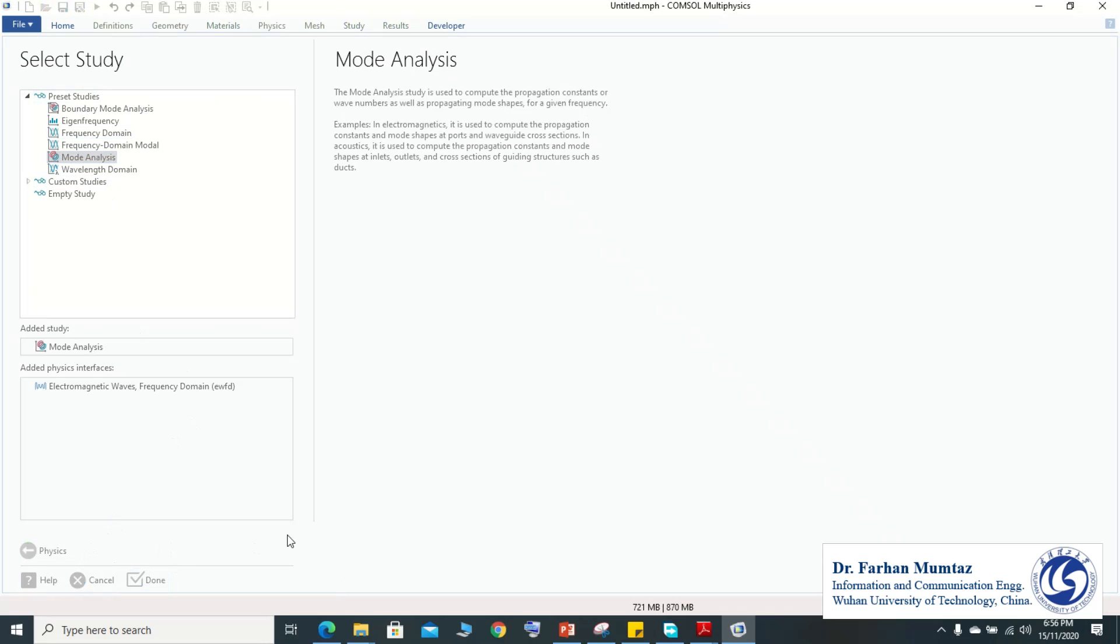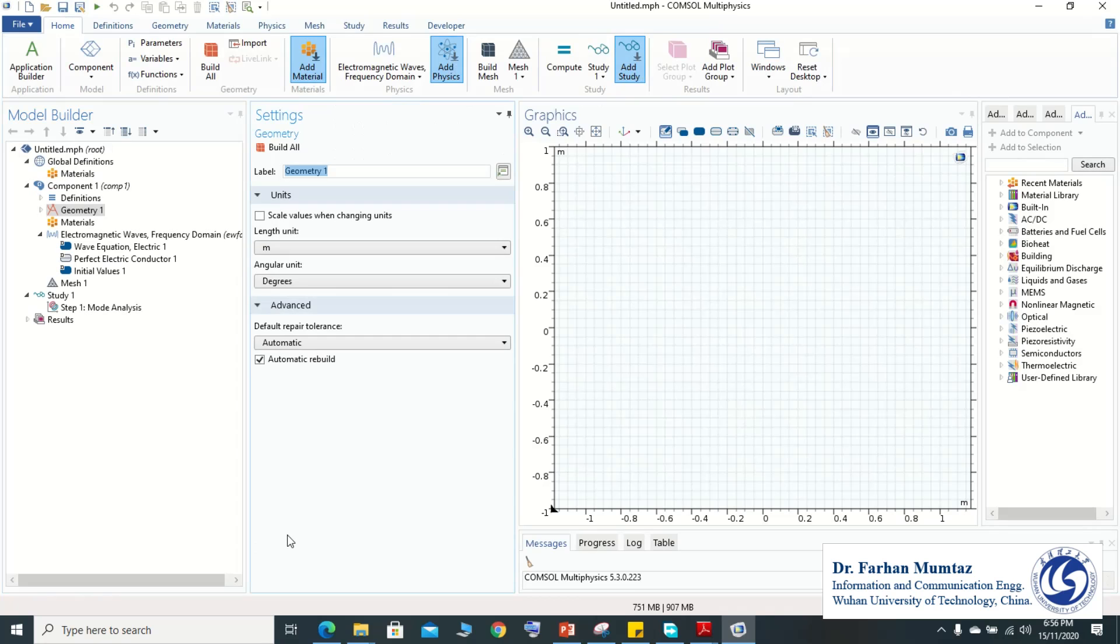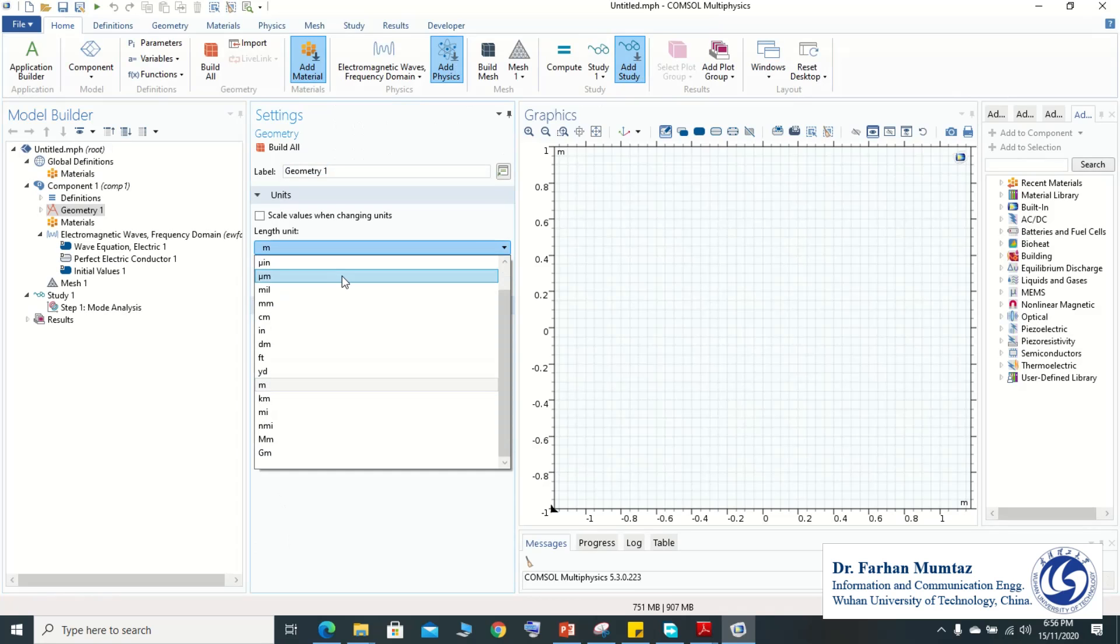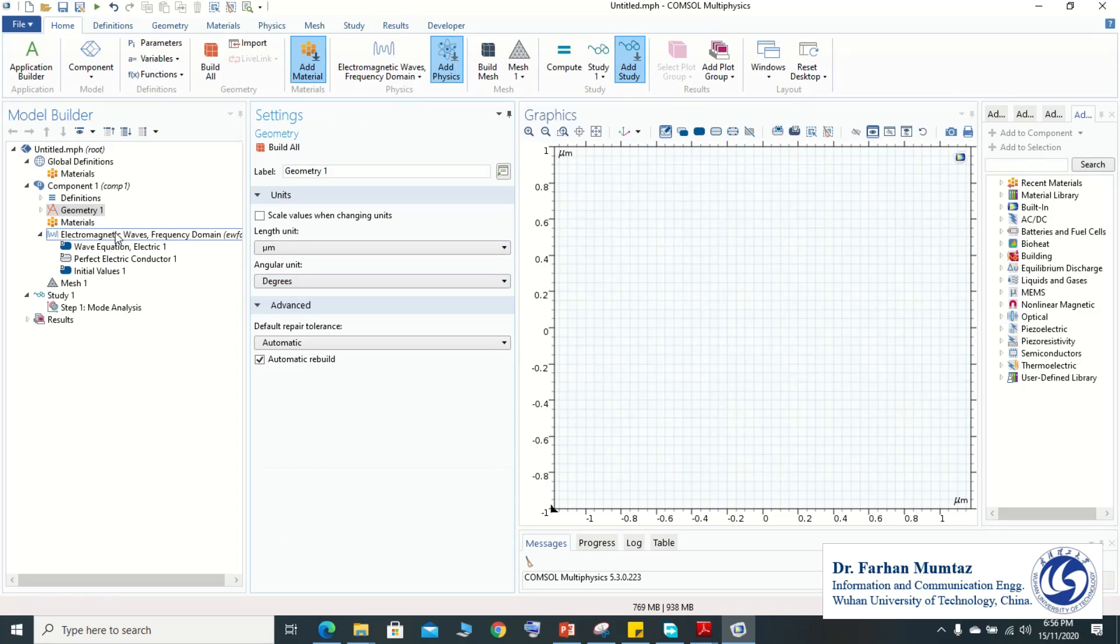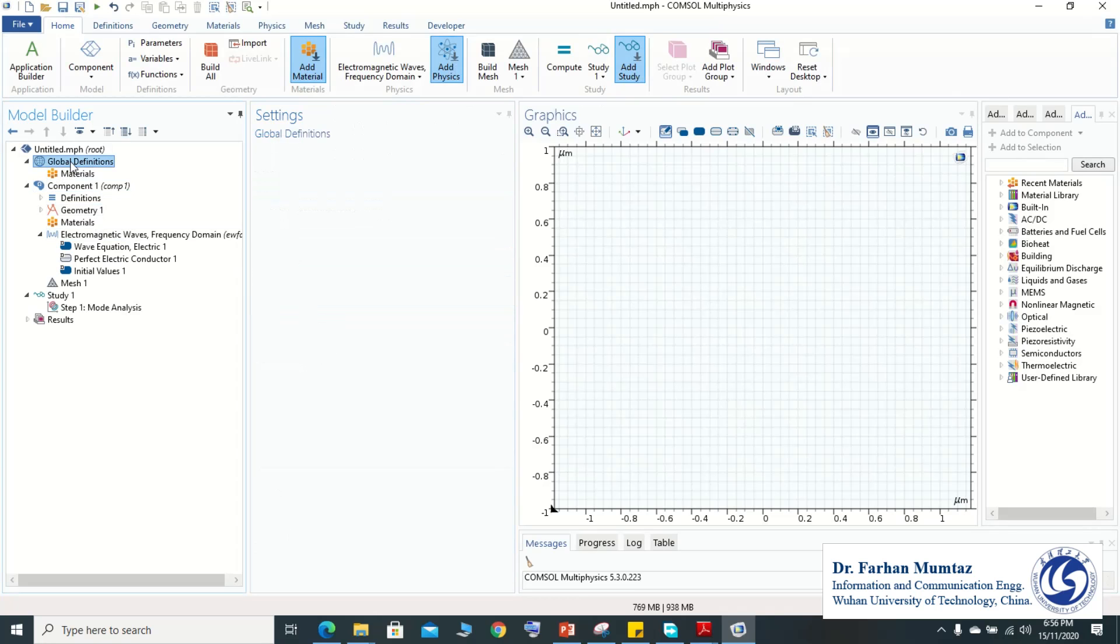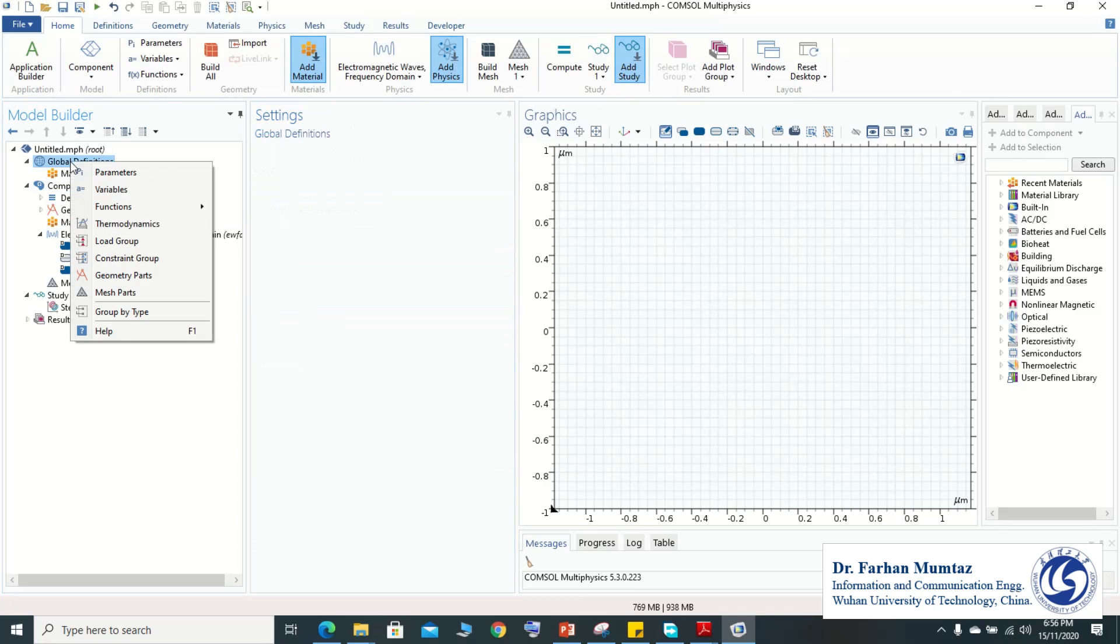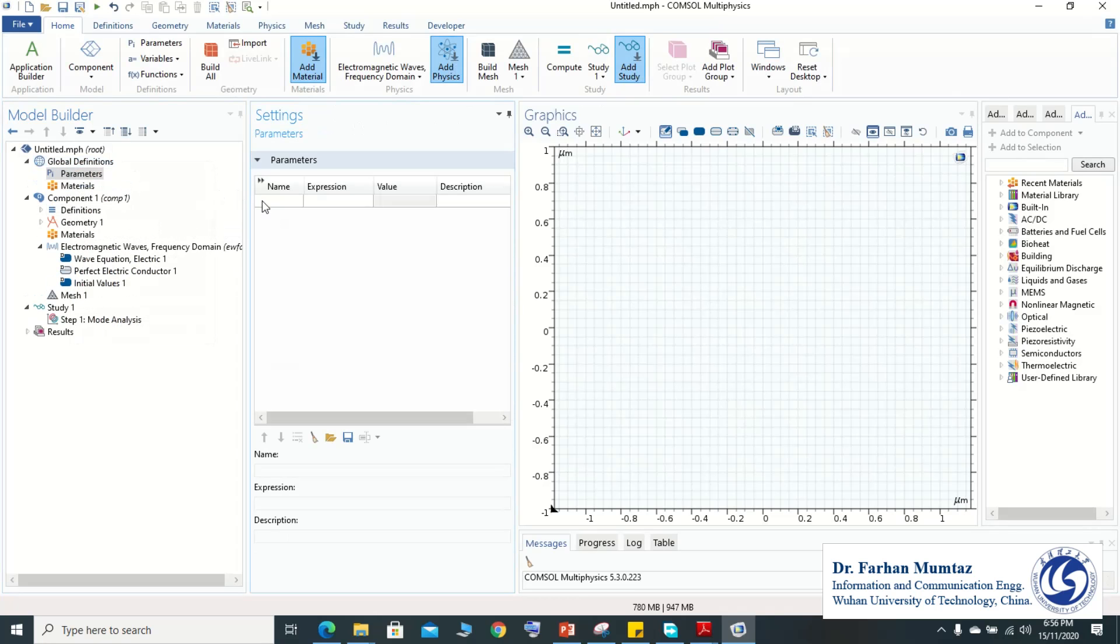We use micrometer here and then go to the global definition and define the parameters. The parameter mainly includes the radius of the hole and the radius of the fiber. So here we select two micrometer radius of hole.